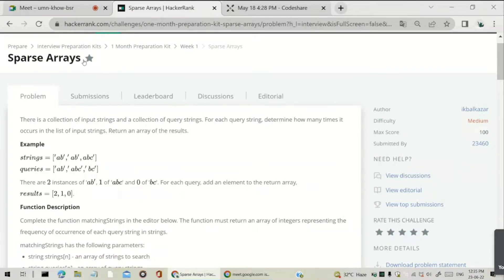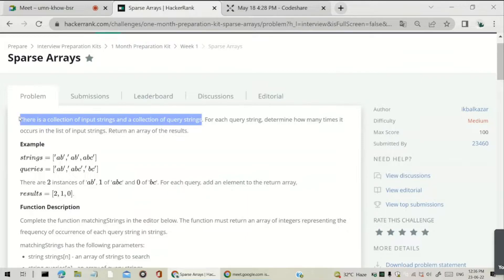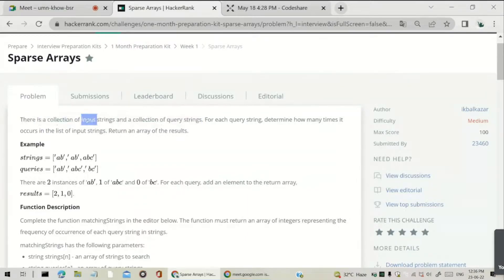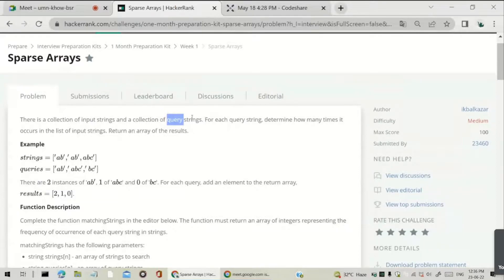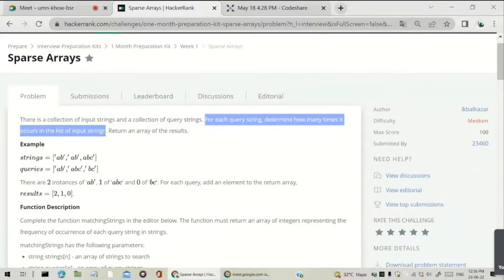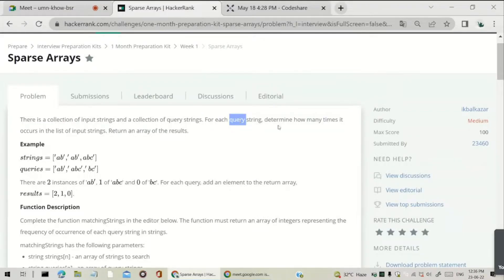Hello guys, I am Surya. I will walk you through the question and explain the solution. We are discussing the Sparse Arrays question. There is a collection of input strings and a collection of query strings — that means we are given strings in an input array and strings in a query array. For each query string, determine how many times it occurs in the list of input strings. That is the question.